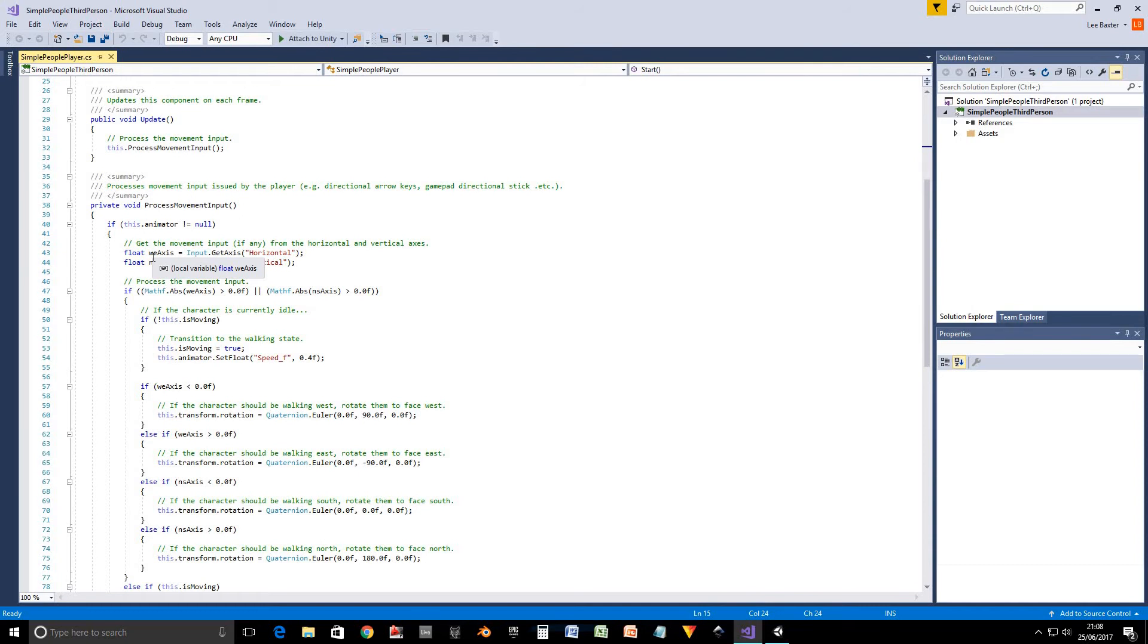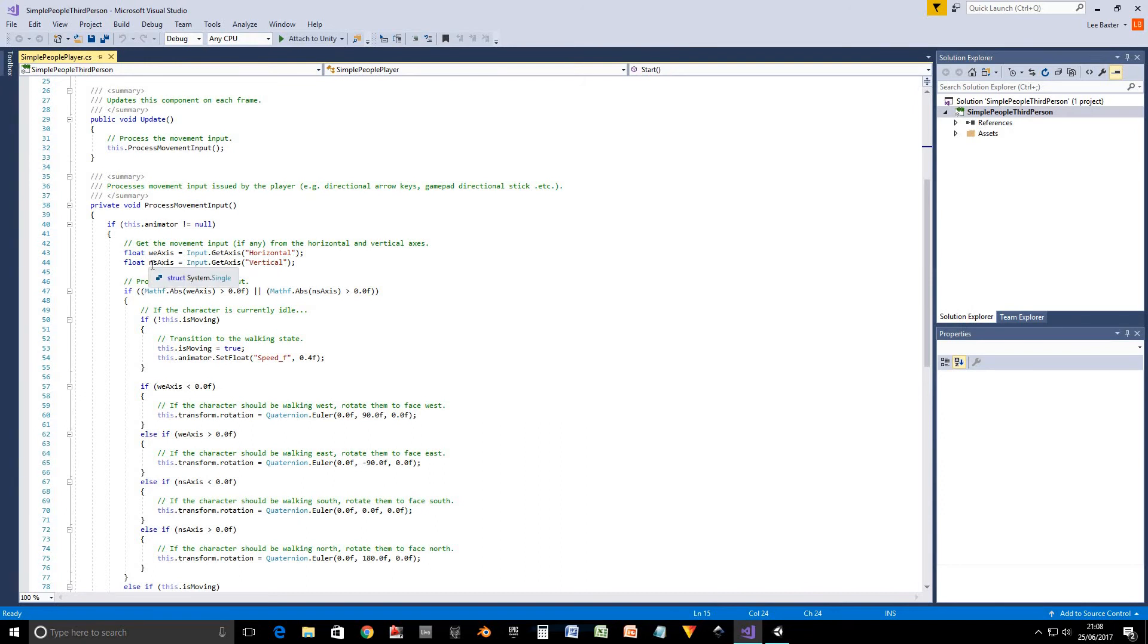And then it'll be plus one if we press the right key or if we move the directional stick right. Same thing with north and south. It'll be plus one if we press up or if we move directional stick up. It'll be minus one if we move it down or press the down key.